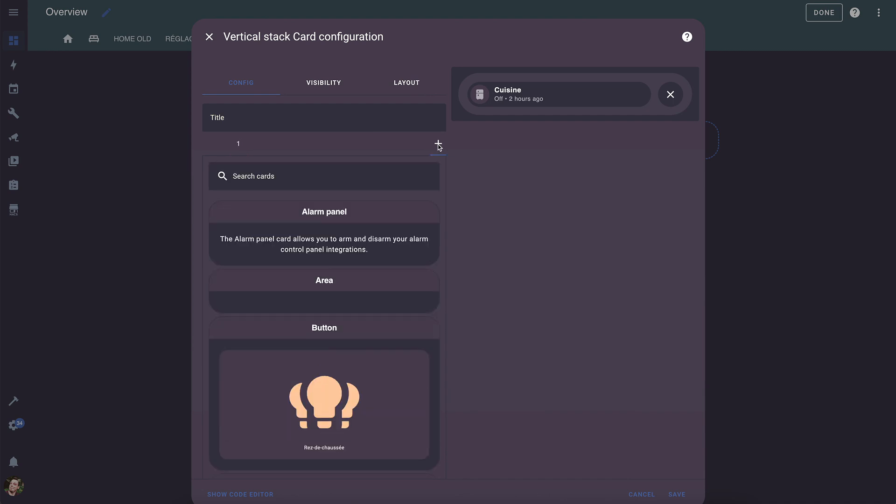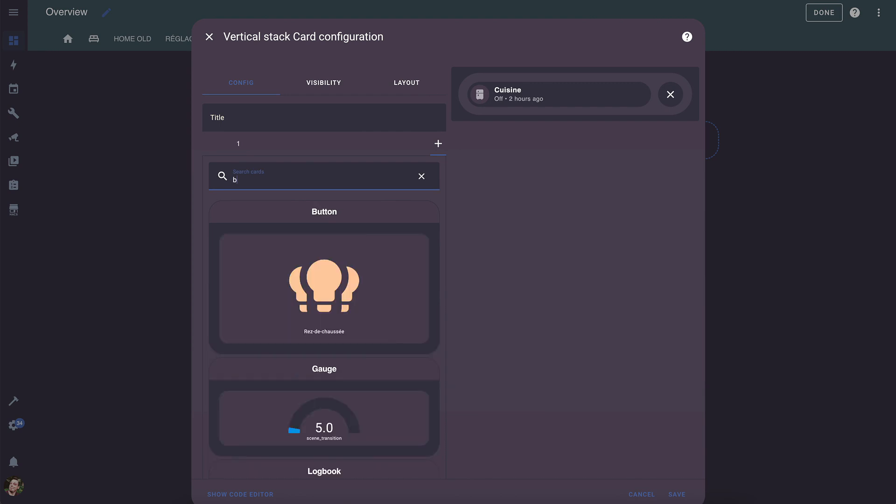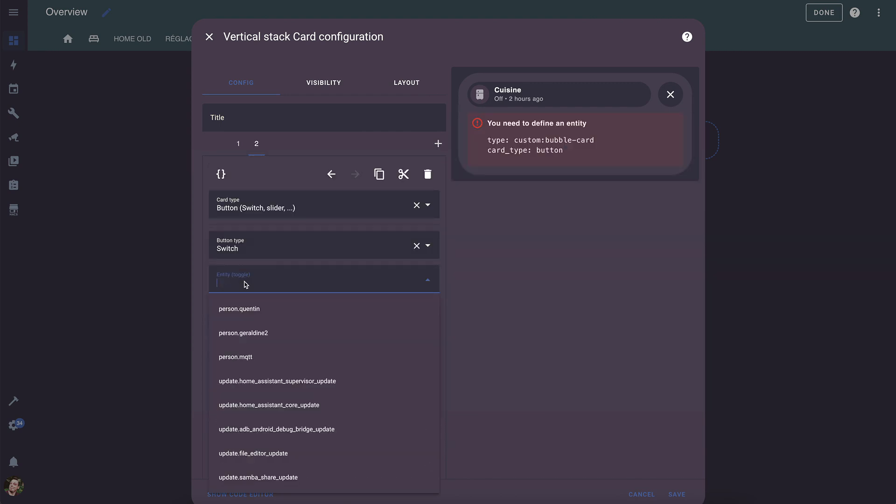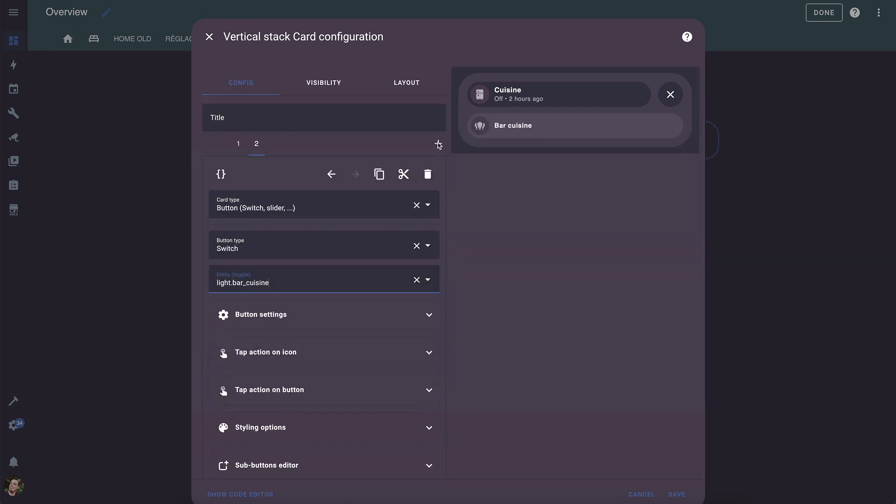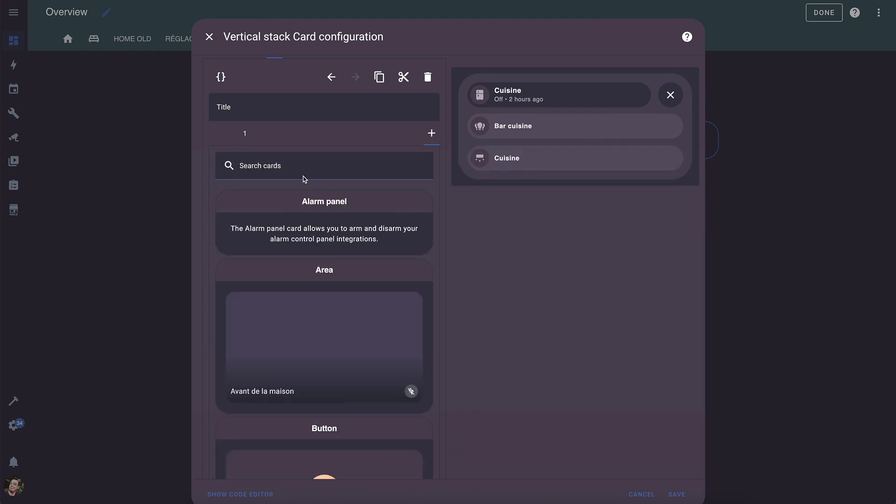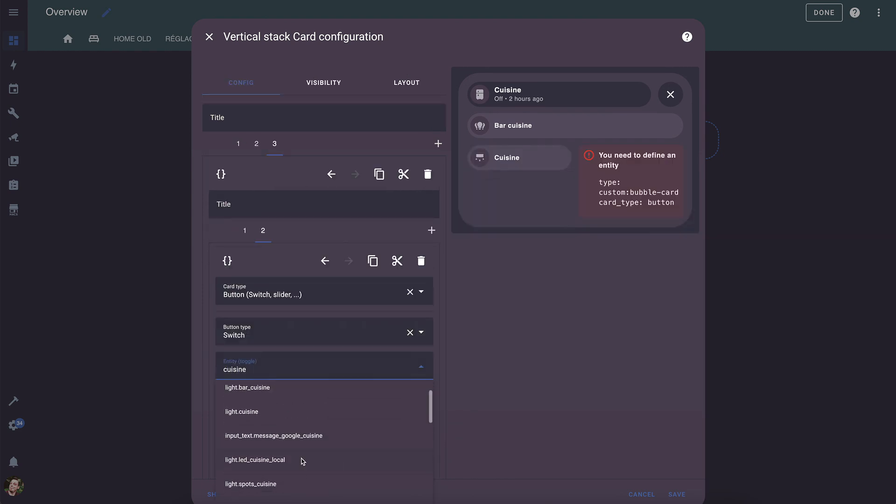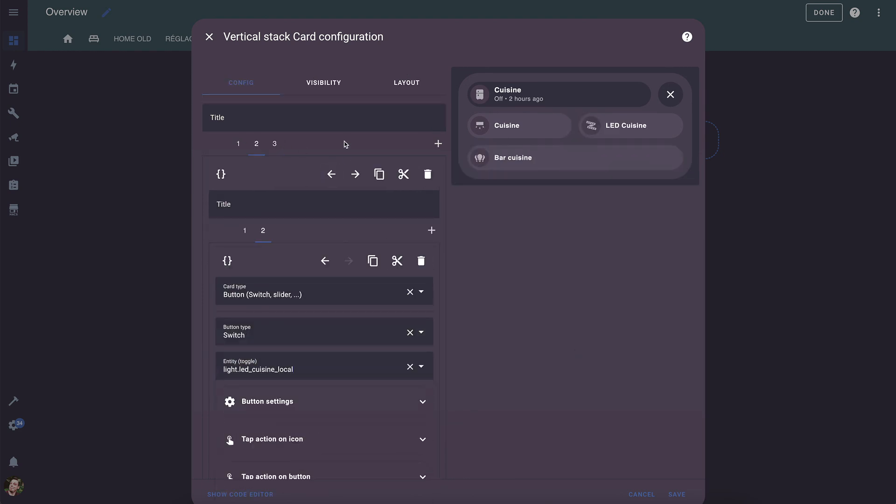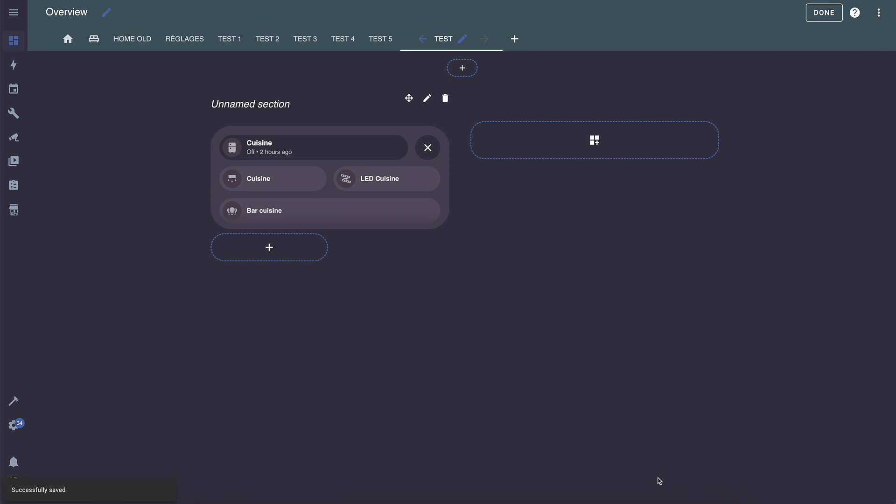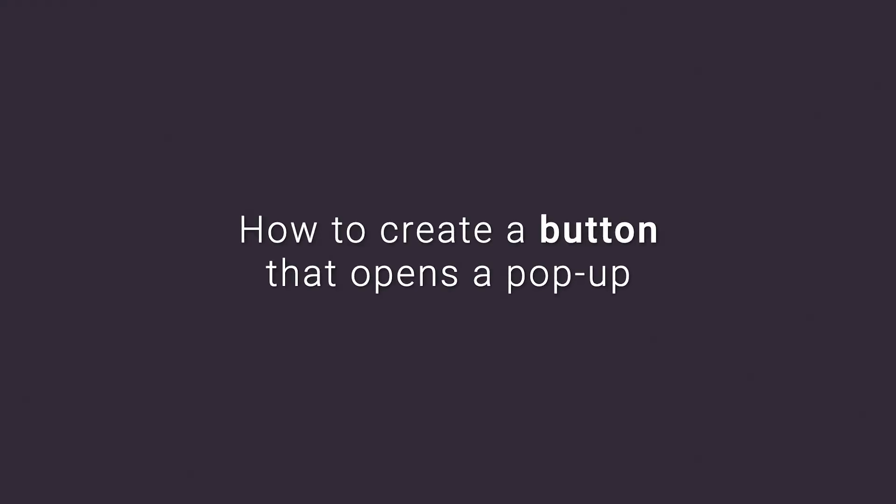Now you can add the cards you want in your pop-up by clicking the plus button. Here, I'm adding other bubble cards, but you can use any cards you like, such as a horizontal stack to have two cards on the same line. Once you're satisfied, click save. Your pop-up will now appear in the editor in a condensed form to take up less space and simplify editing. Now click done. You'll notice that the pop-up is hidden, which is completely normal.